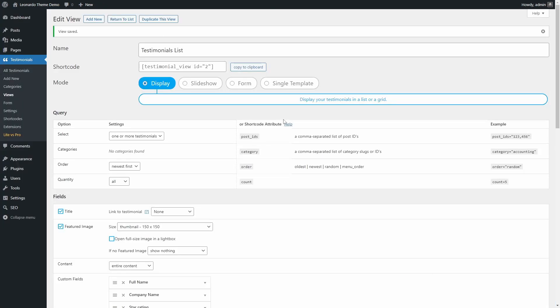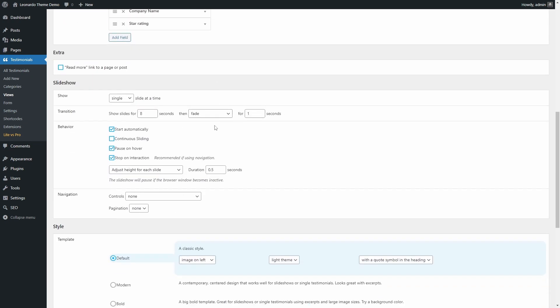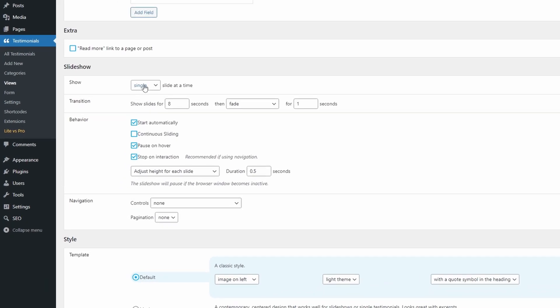You can display your testimonials as a slideshow too. You can create a new view for that or edit an existing one — change the mode from Display to Slideshow and look at the options in the new Slideshow section.